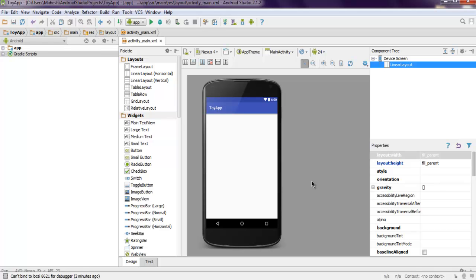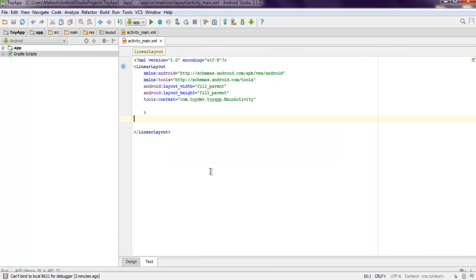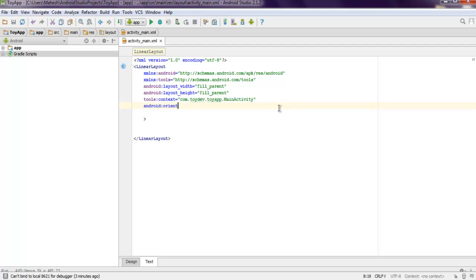In this video I'm going to show you an example of WebView. For this example we will make use of linear layout in our main activity. Let's just change the orientation here so that we can properly arrange our buttons.